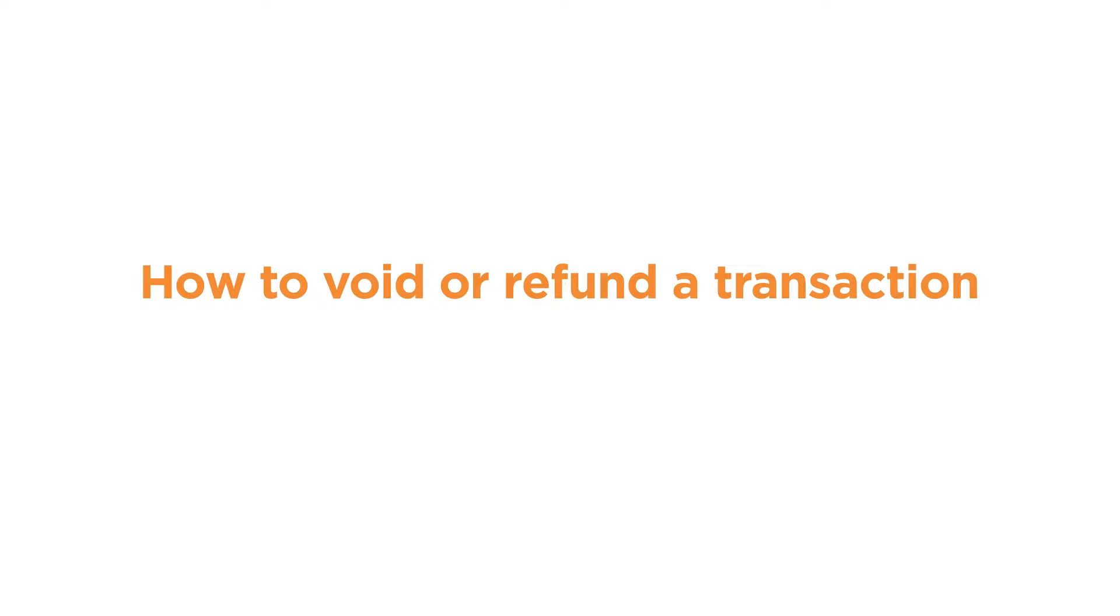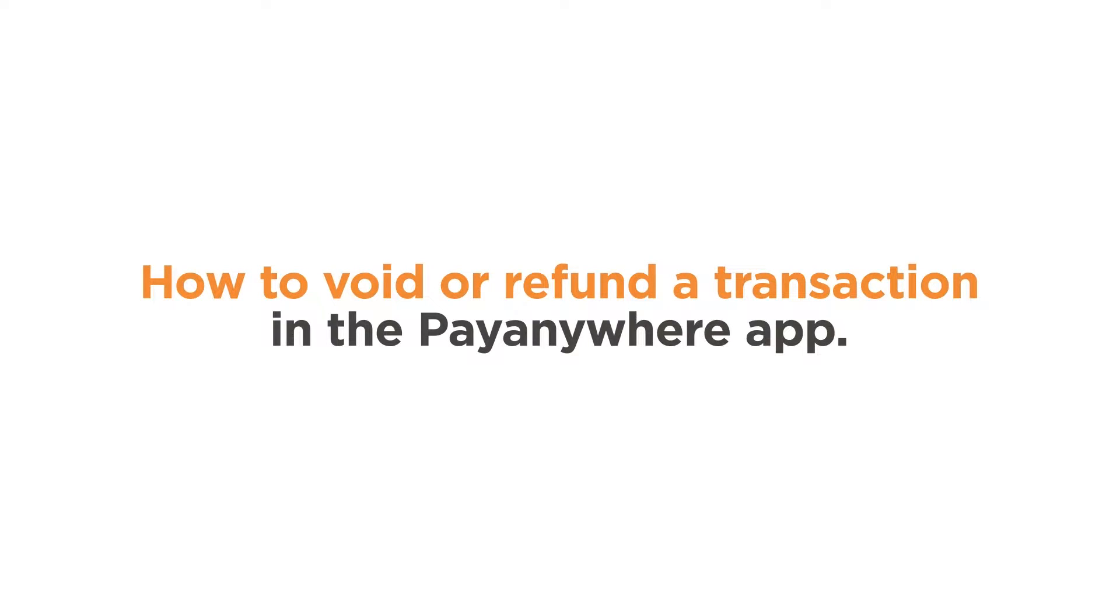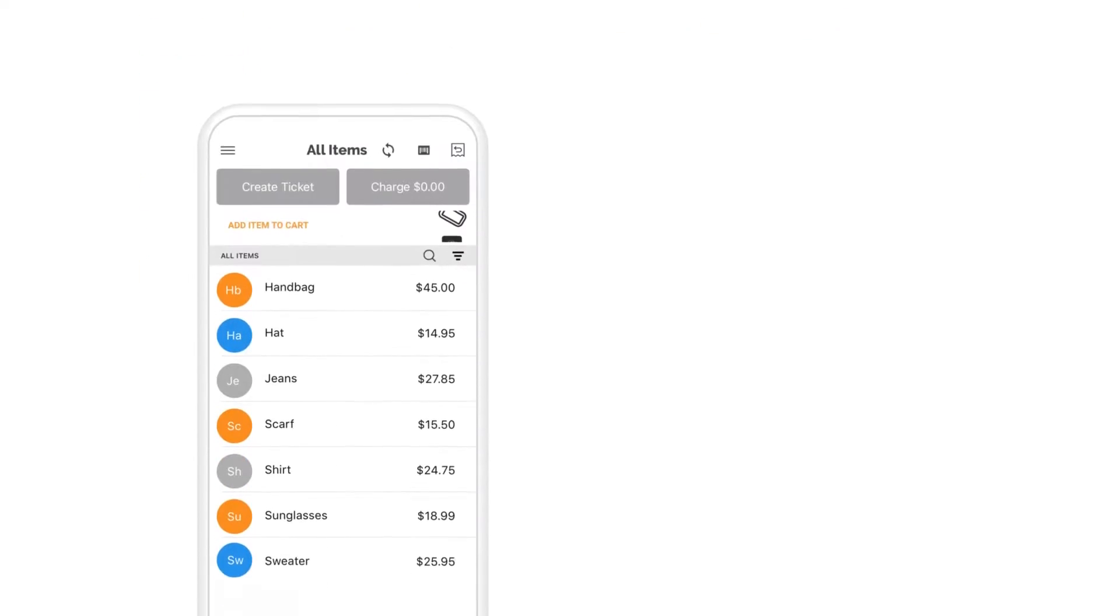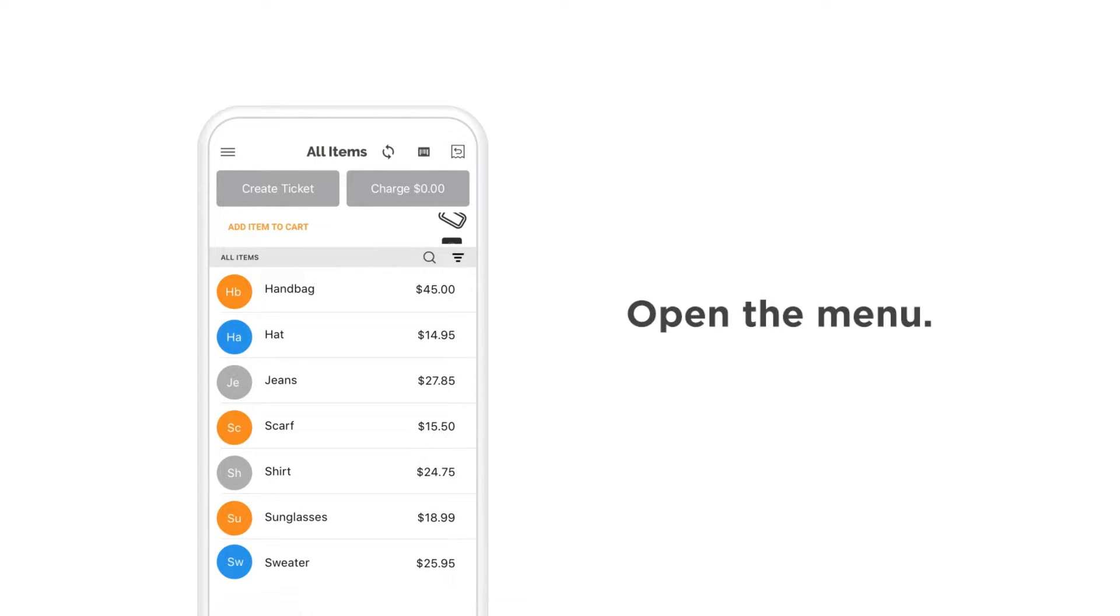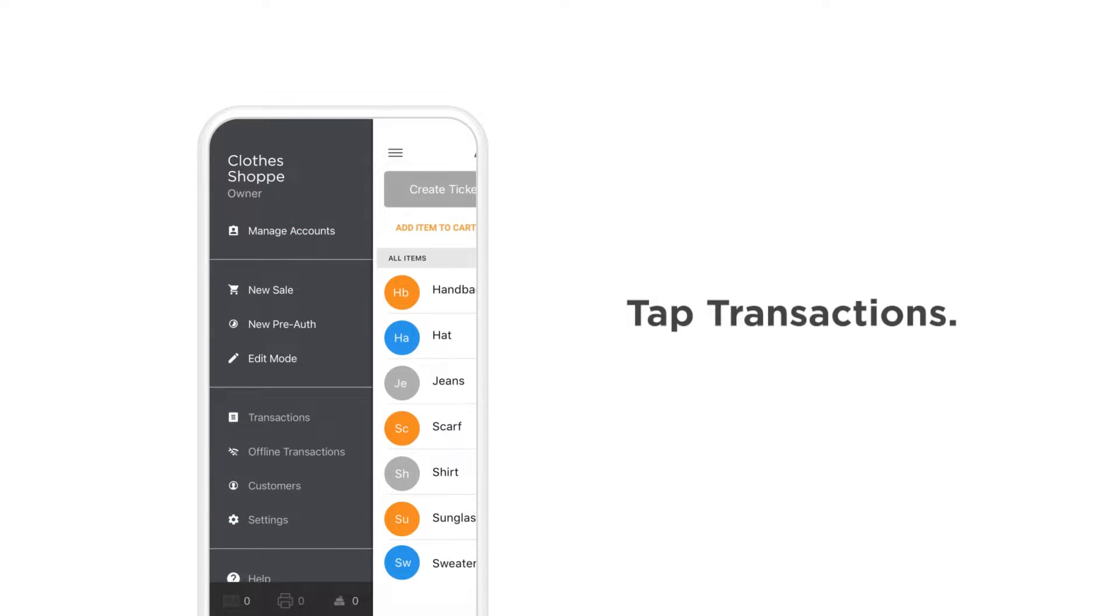How to void or refund a transaction in the PayAnywhere app. To void or refund a transaction, open the navigation menu and tap transactions.